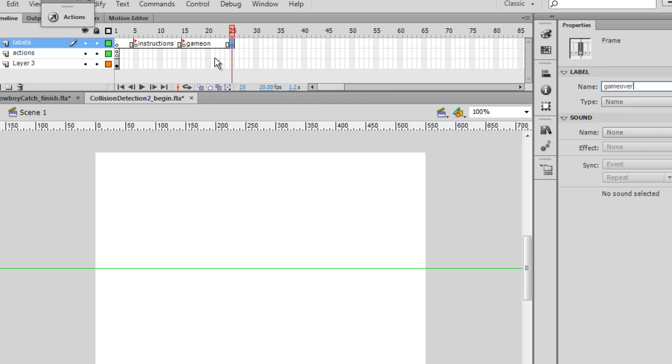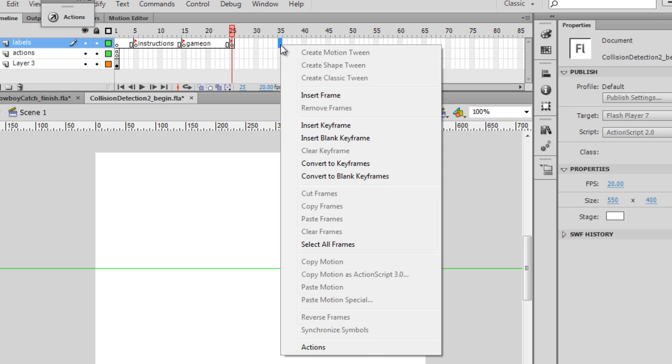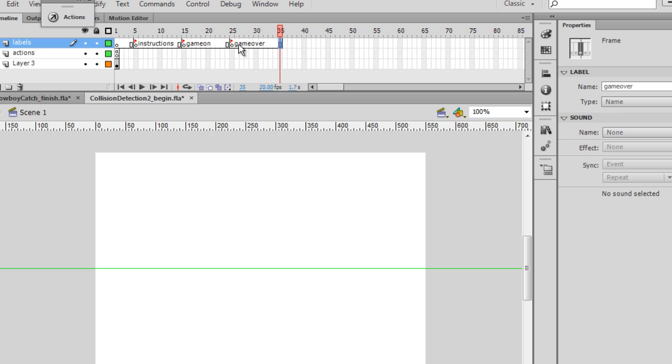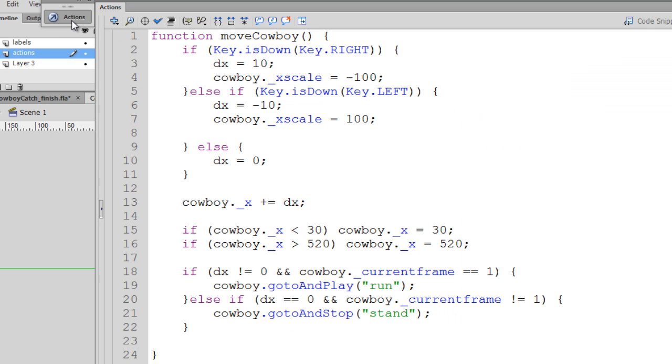Now I like to see the frame label, the word. So on frame 35 here, I'll right click and insert a regular frame. And that way I can see the text running across. Now these actions that we have on keyframe one, this is all of our game code, basically.